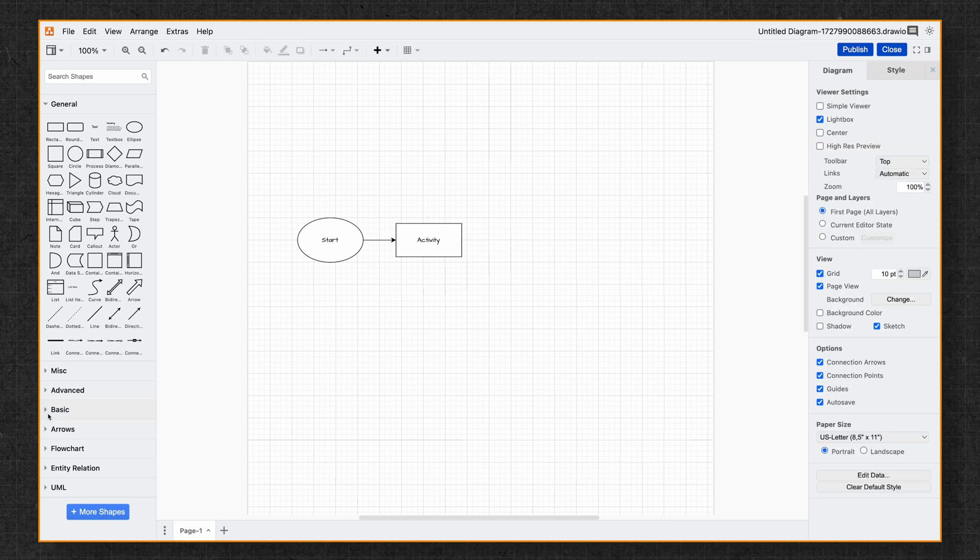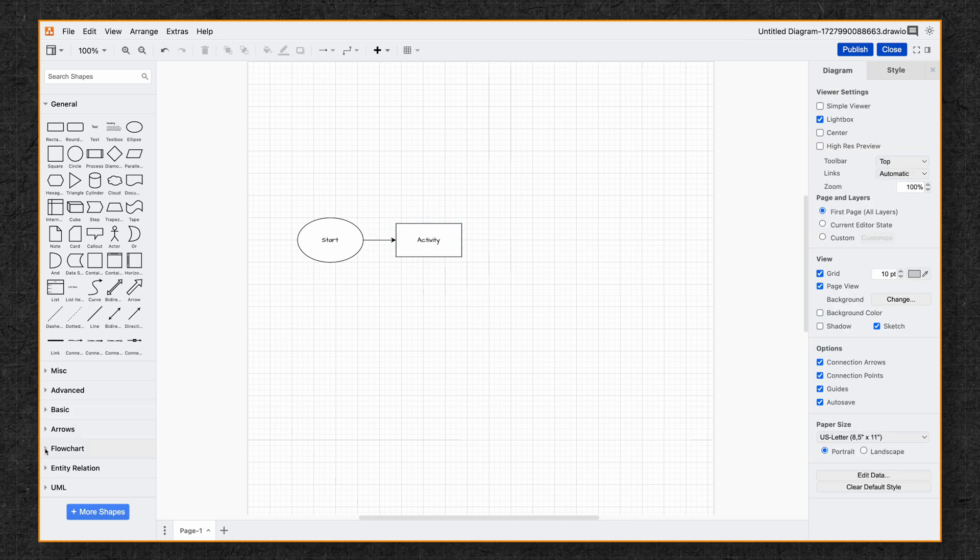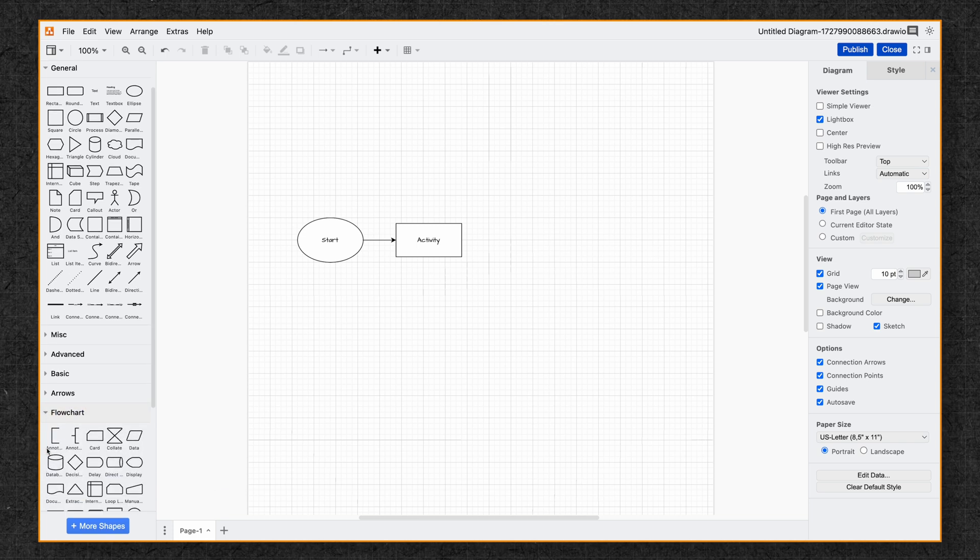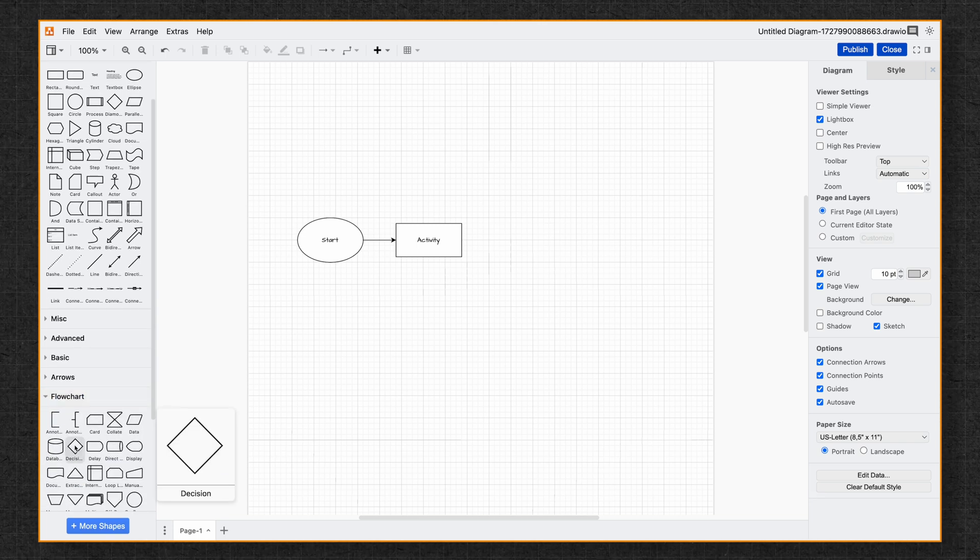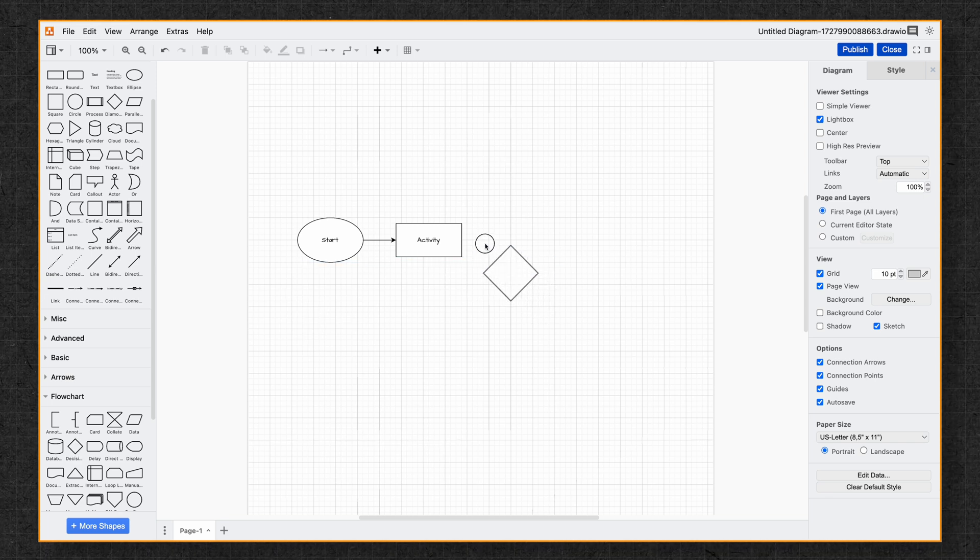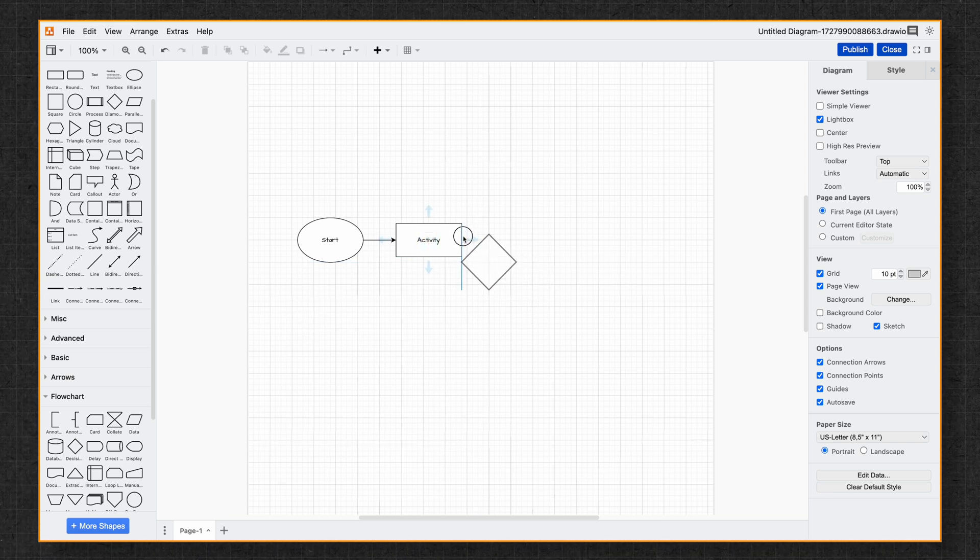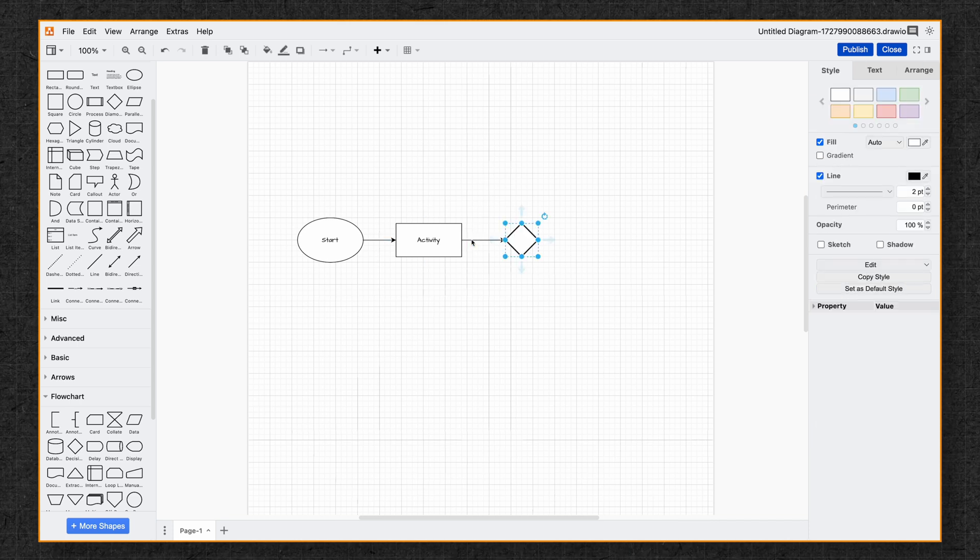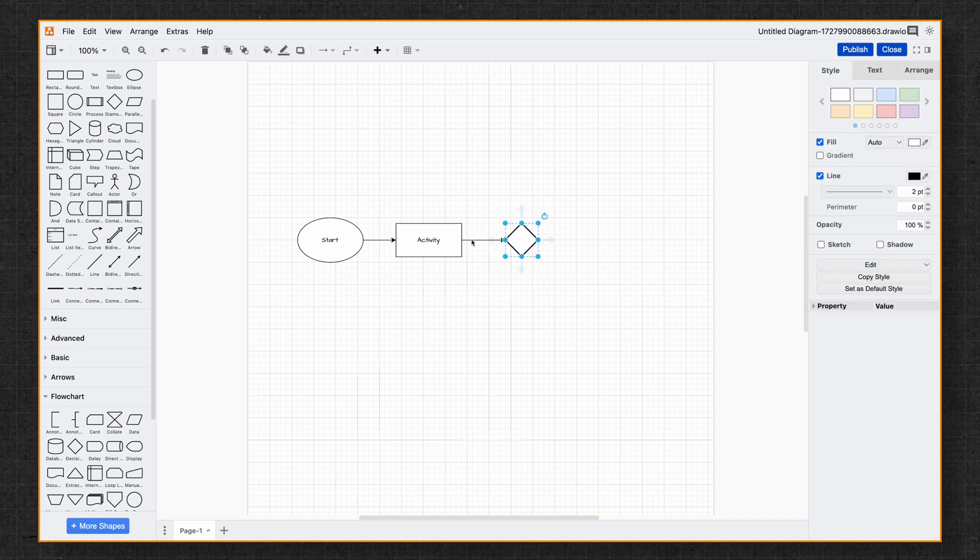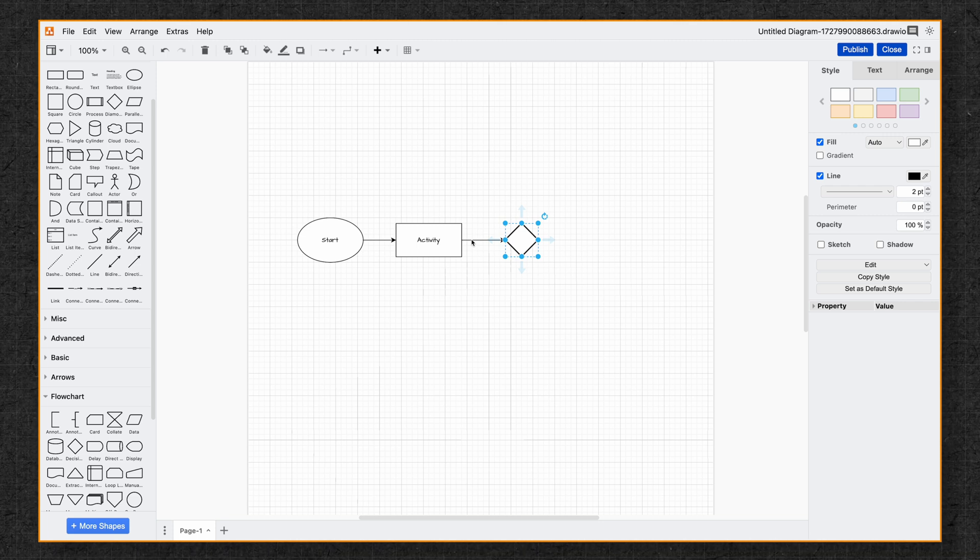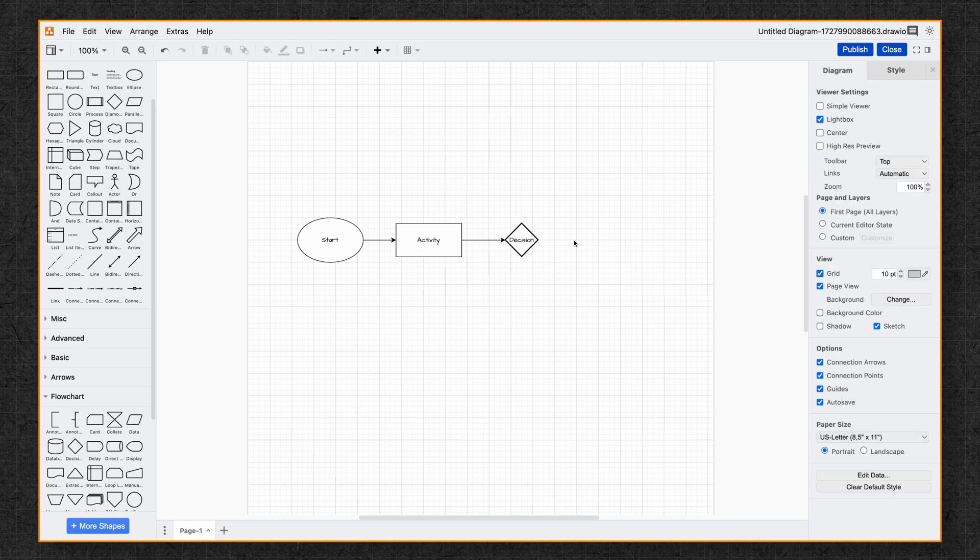Now we're going to add a decision shape. We're going to head over here to our shape libraries and we're going to go under the flow chart section. And then we're going to take this one right here and we're going to bring it over and we're going to drag until we get to the connector line. You'll see this blue arrow. Once the blue arrow is highlighted, we let it go. And as you can see, Drawio will automatically integrate the new shape and link it to the existing flow with no extra steps required.